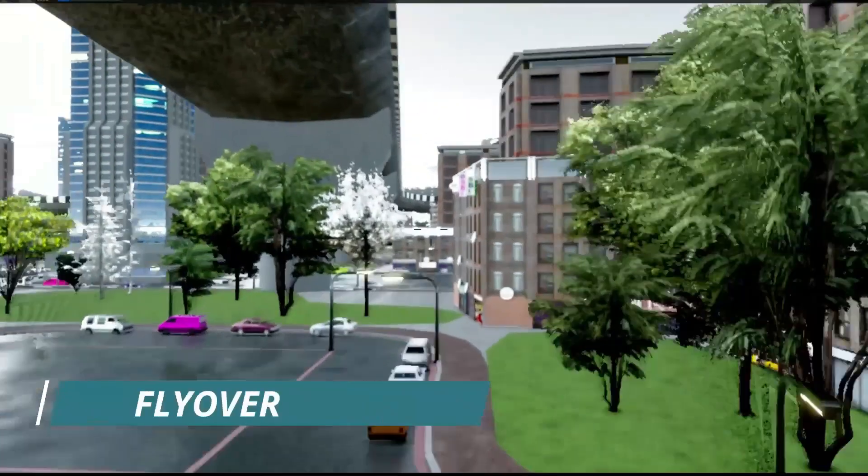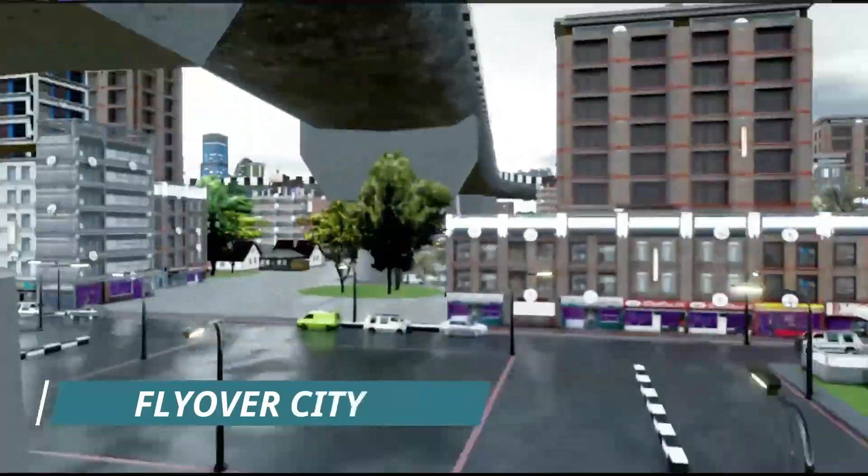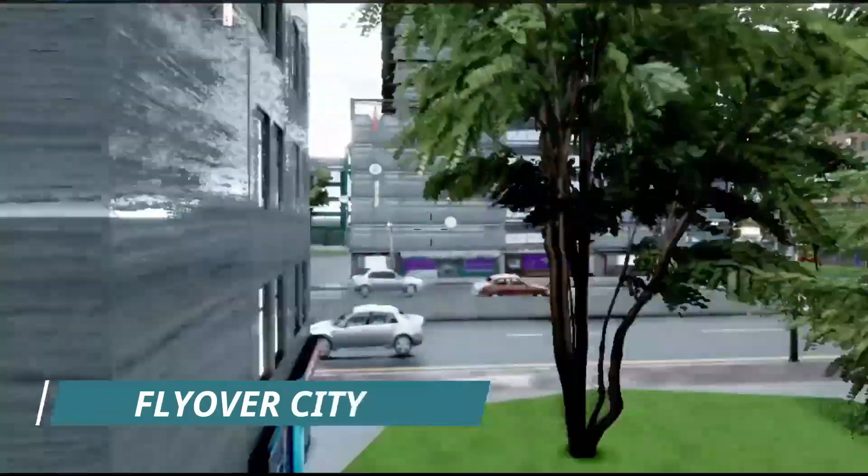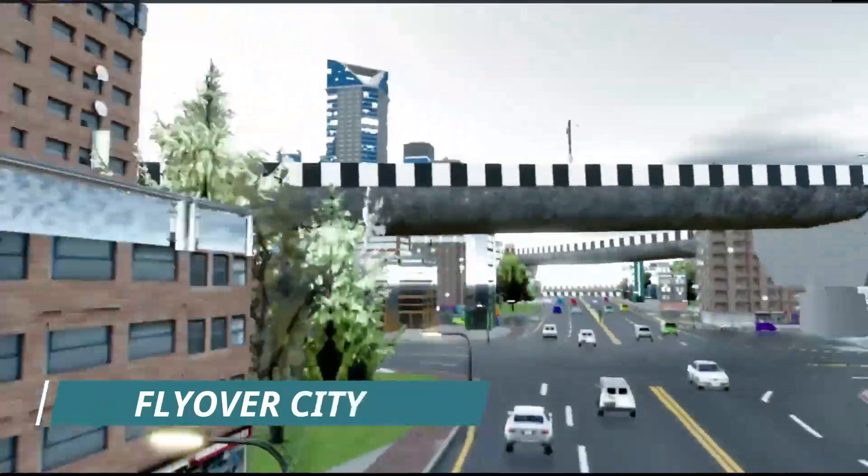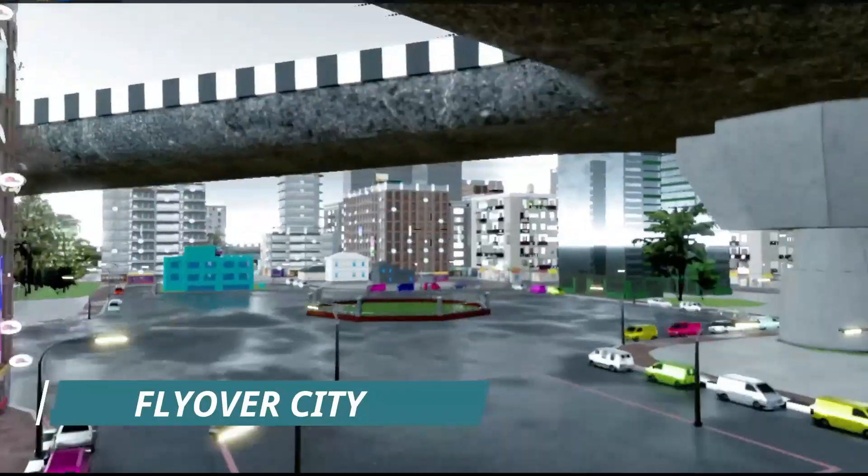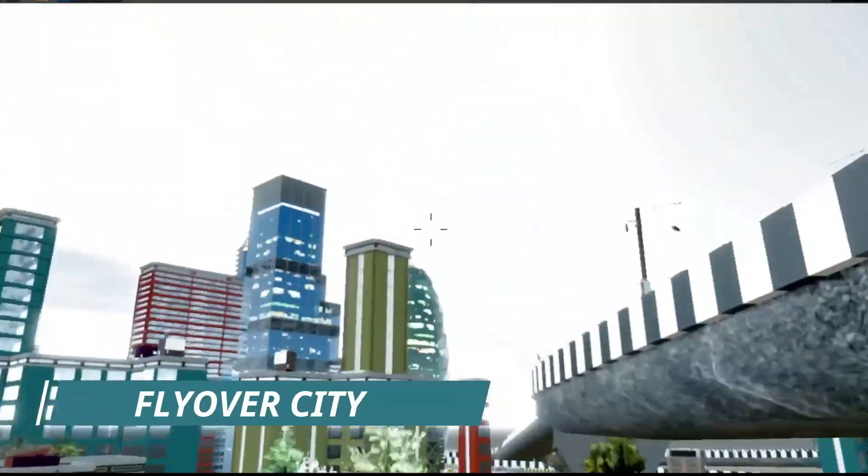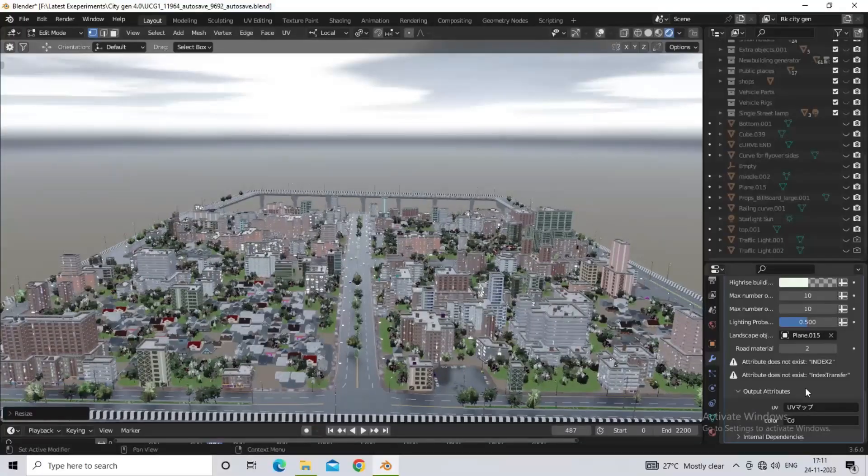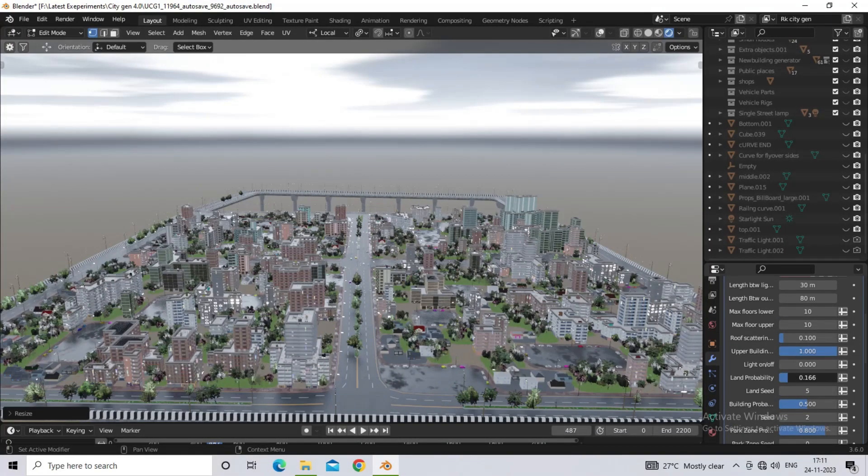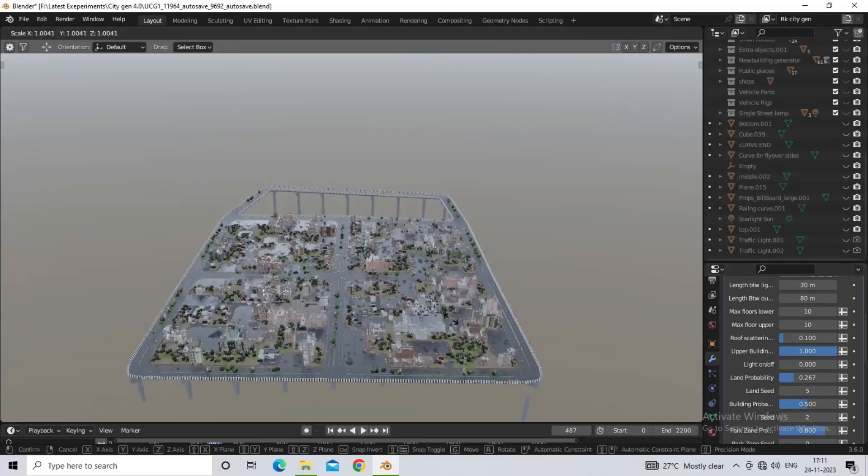Hello friends, welcome to all of you. Today in the video, I am going to tell you how you can use the ultimate city generator. You will also know what things you need to keep in mind to use it. Let's start.